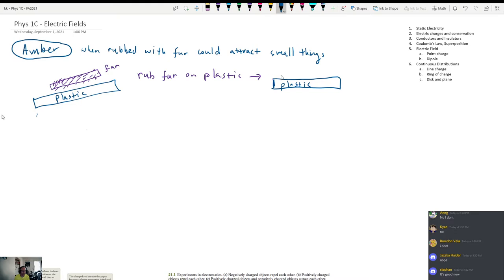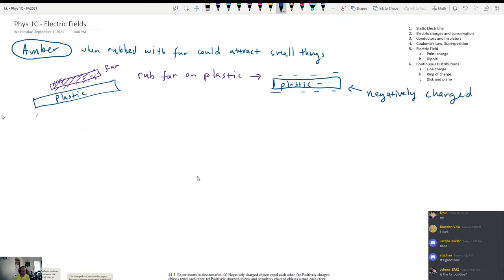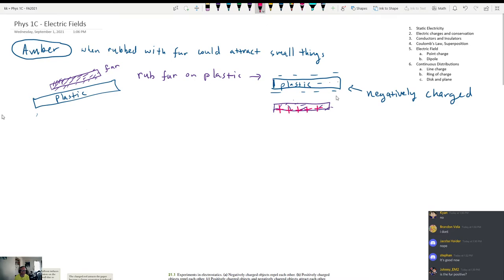So the plastic becomes negatively charged. And as Johnny is saying, the fur is going to become positively charged. Now, you can do things with this piece of plastic — what you can do is bring it close to a bunch of little tiny pieces of paper, and it will magically levitate the paper.